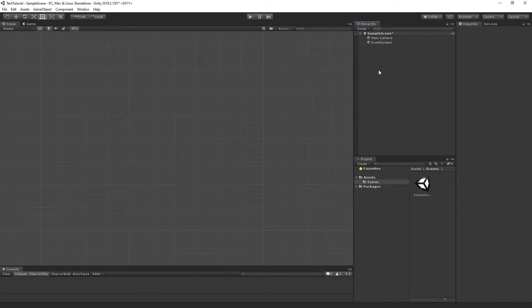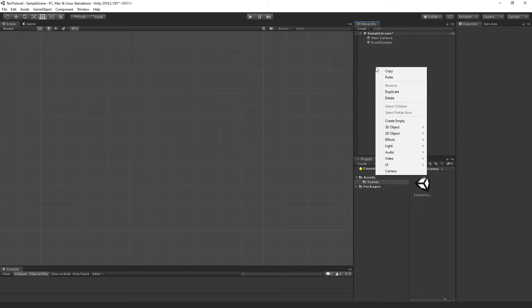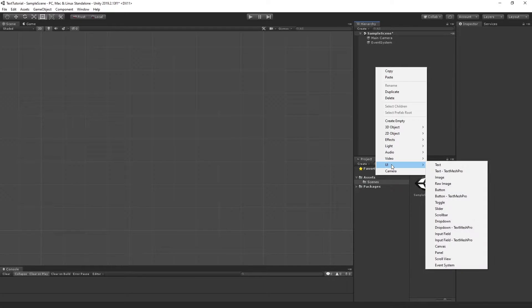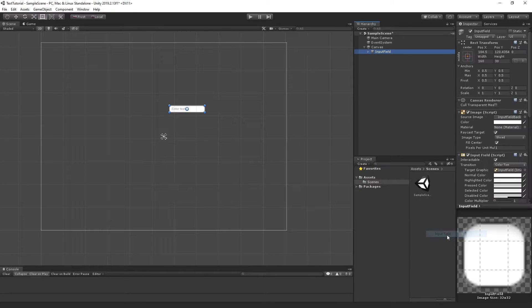The first thing we're going to do is go ahead and create an input field. All we have to do is right-click, go to UI, and select Input Field. Let's scale it up.